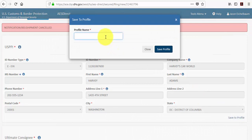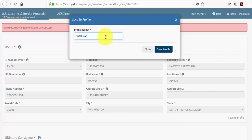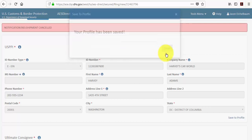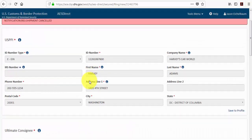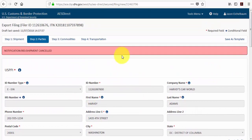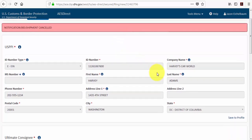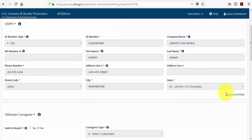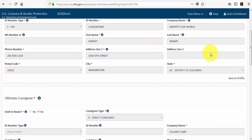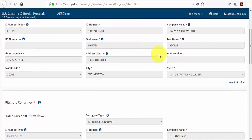You'll be asked to provide a profile name. And then for future shipments, where it says save to profile, you'll also have a load from profile option that you can select and all of this information here will pre-populate.